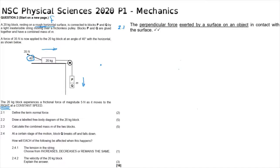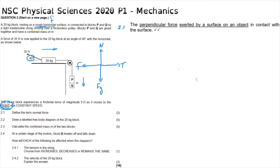A free body diagram always uses just a dot representing the center of mass of the object. This object has mass, so there is a weight force acting vertically downward. It is on a surface, so there is a normal force acting vertically upward. A string pulls it to the right, so there is a tension force to the right. The object moves to the right, meaning friction acts to the left. There is also an applied force at 40 degrees — importantly, a free body diagram must show the force itself, not its components.